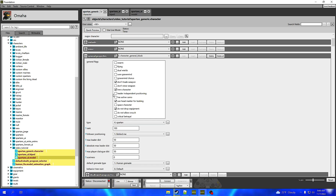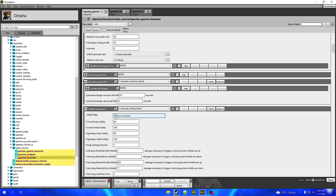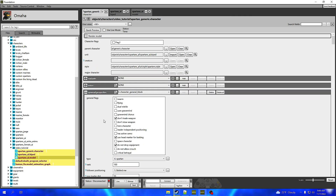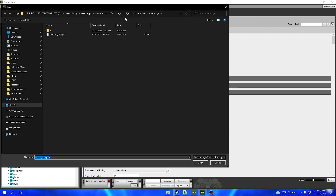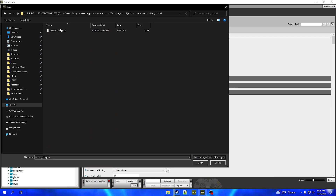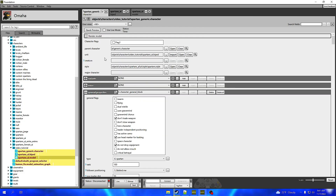We're going to start with the character file. For me this is not going to be a hero character, so we're going to untick Hero Character and untick Auto Resurrect — that basically just makes it so that it can't automatically resurrect itself. Now we're going to press on the three dots of the unit, go back a folder, go into that created folder, and select that dot biped as the unit for that dot character.